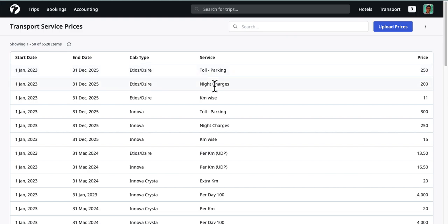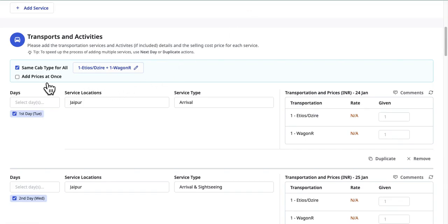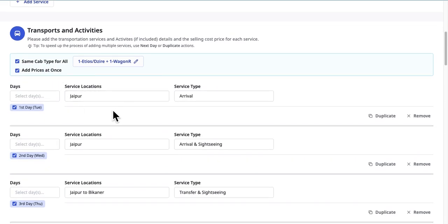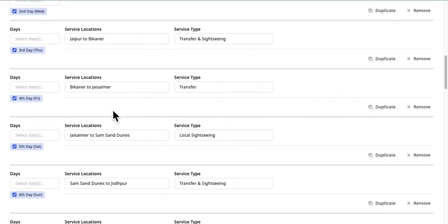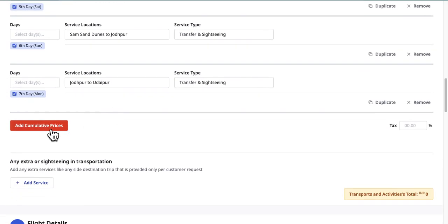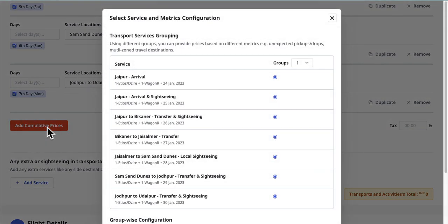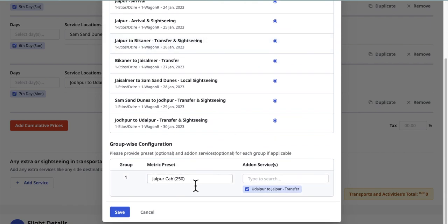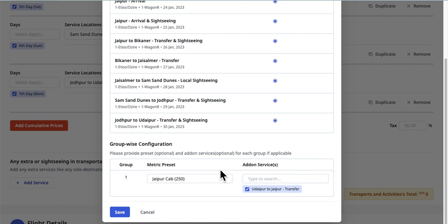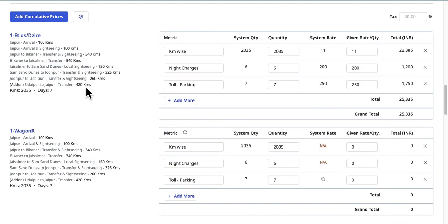Now let's use these in our quotes. Select the Add Prices as Once checkbox. Simply add day-wise services as you were adding in the existing system. Once completed, click on Add Cumulative Prices. Select a metric preset and any add-on services which are part of costing. These add-ons only contribute to price calculations and are not shared with customers. Click on Save and let the system calculate the quantities and prices for cabs and services.